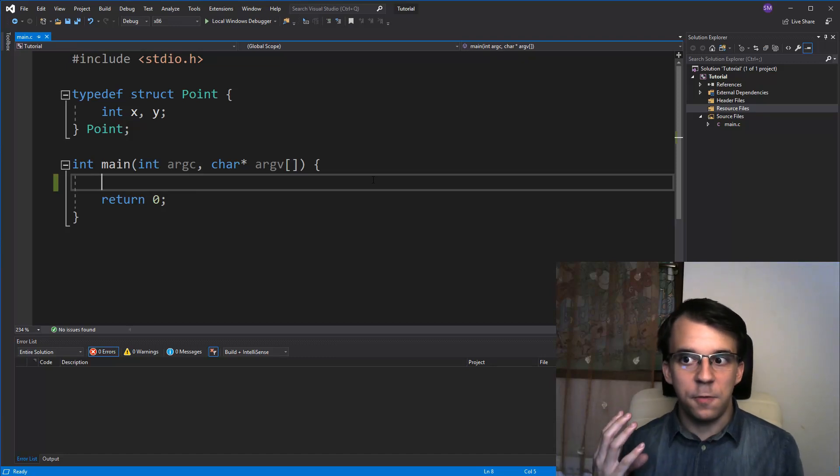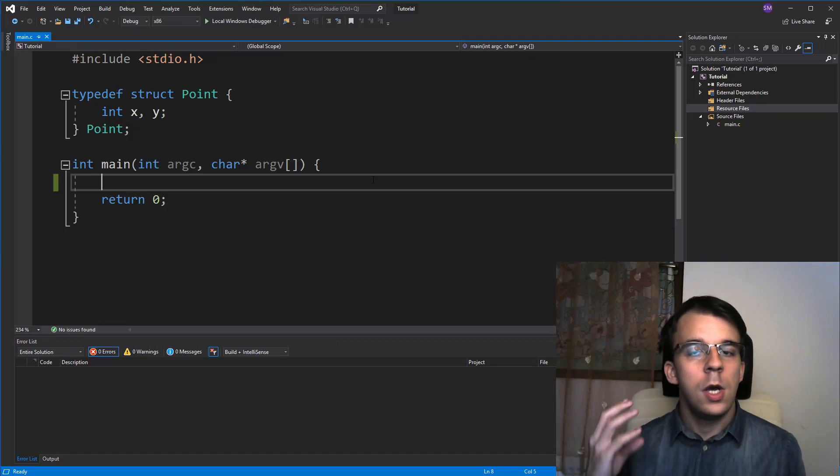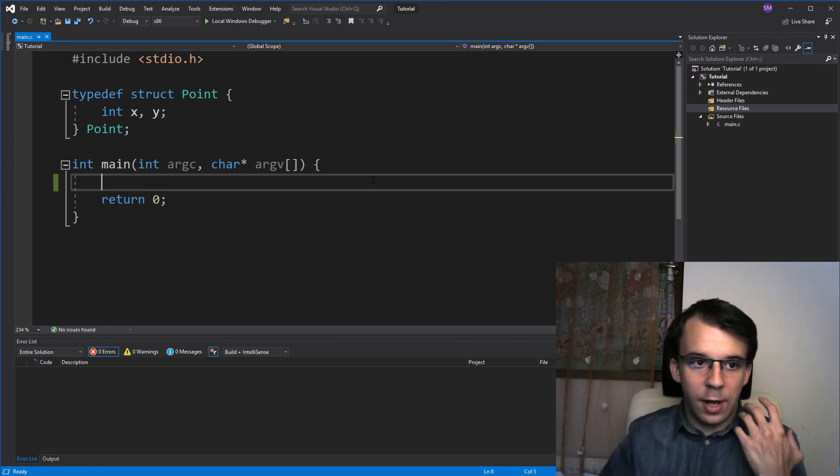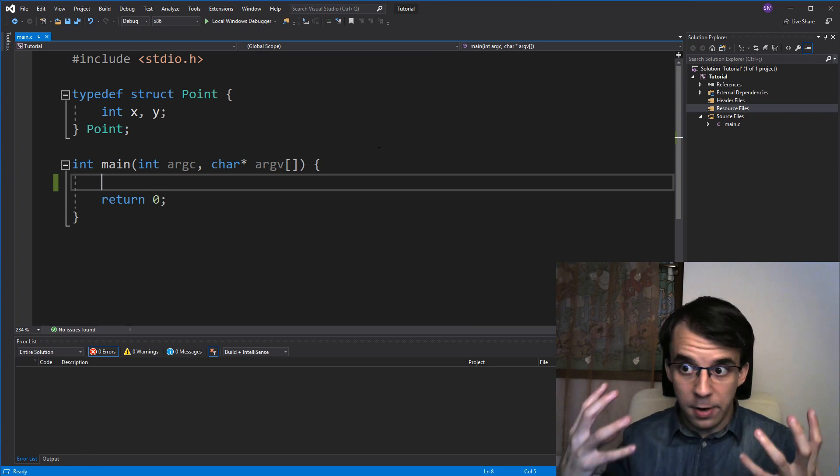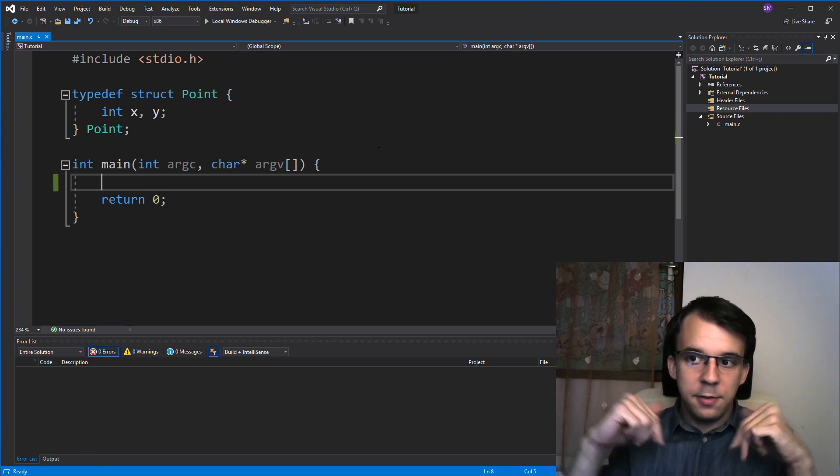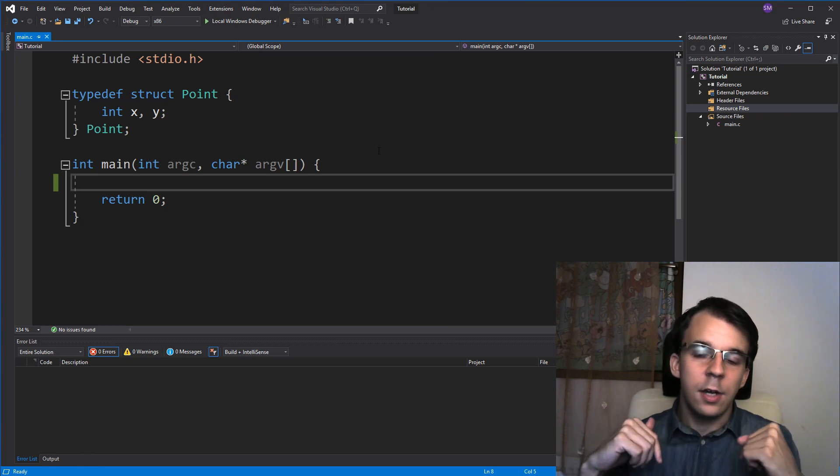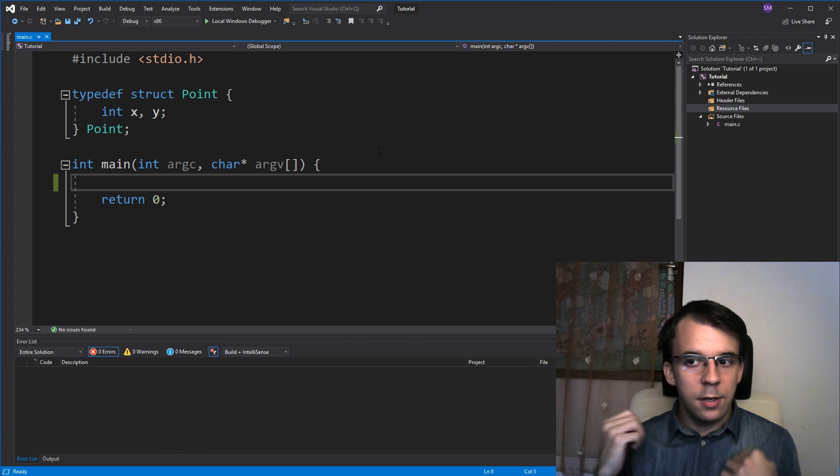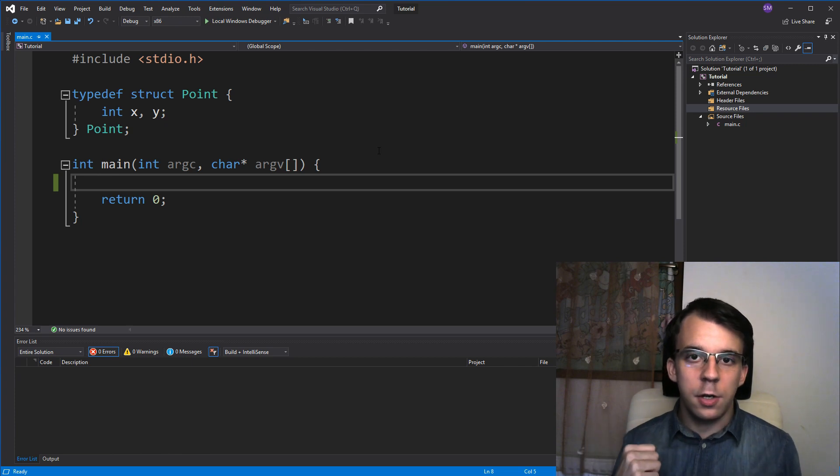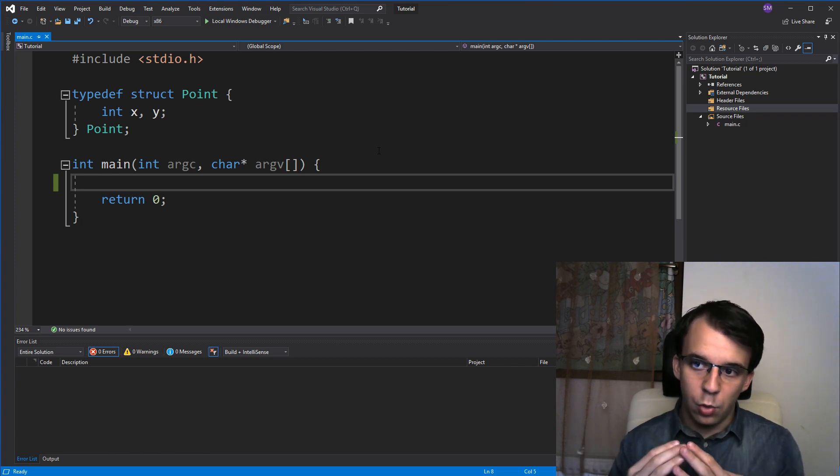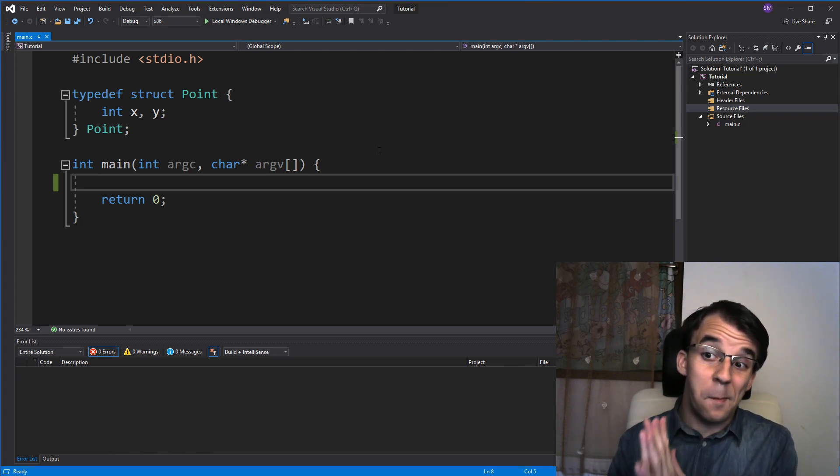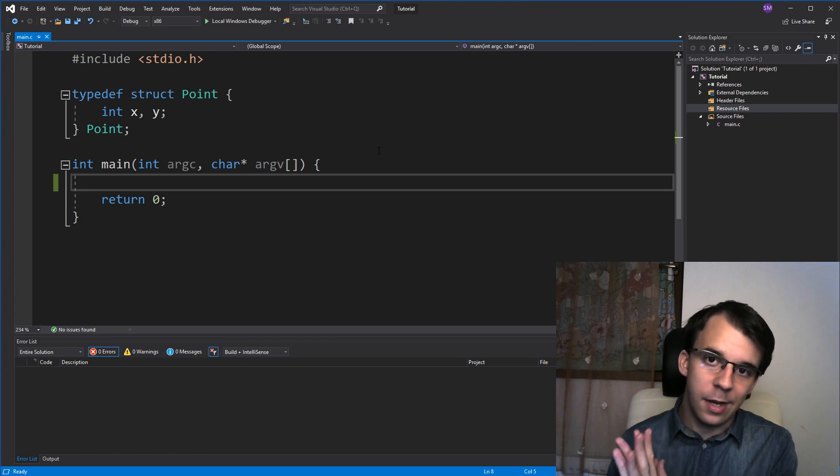So, continuing from the previous video where we basically serialized a variable and deserialized it back using text files. In this video, we're gonna take a look at how to write to files in binary this time.